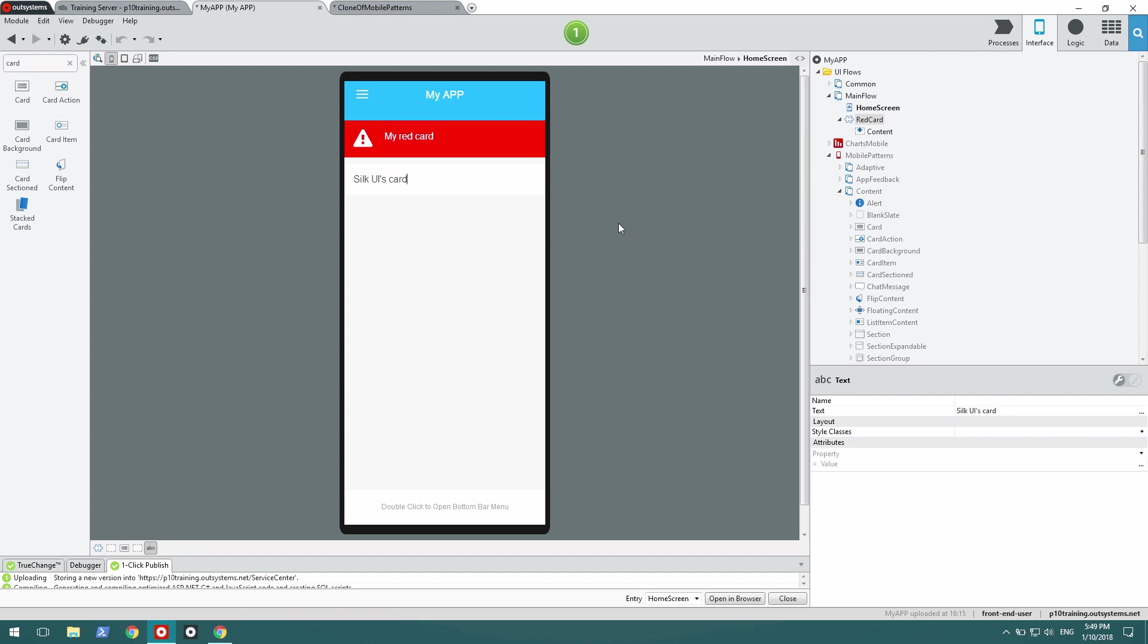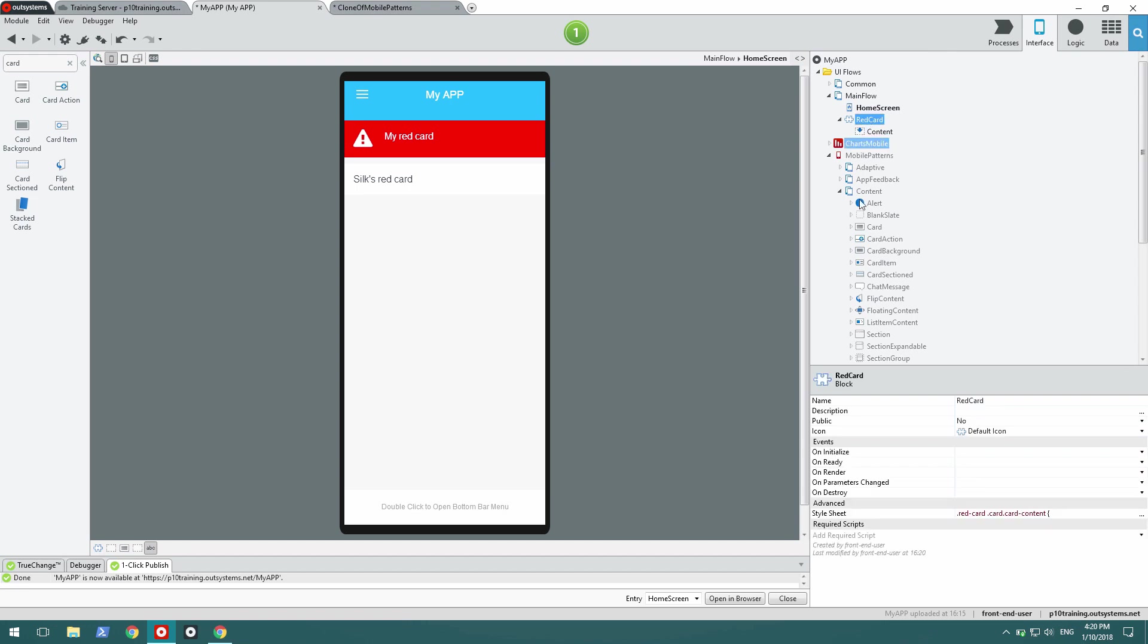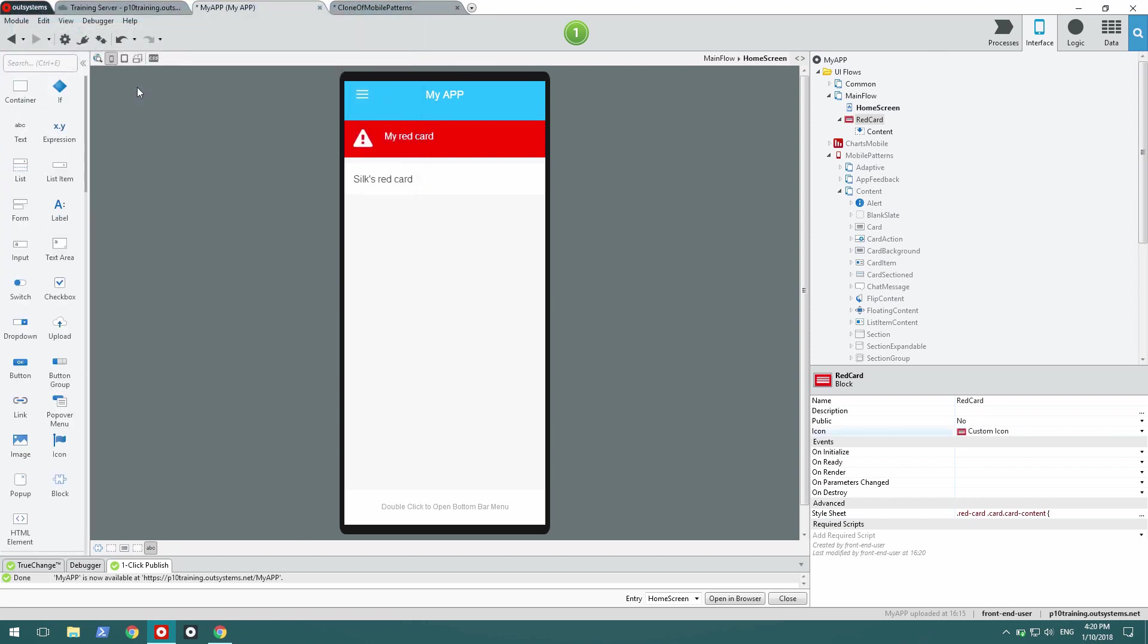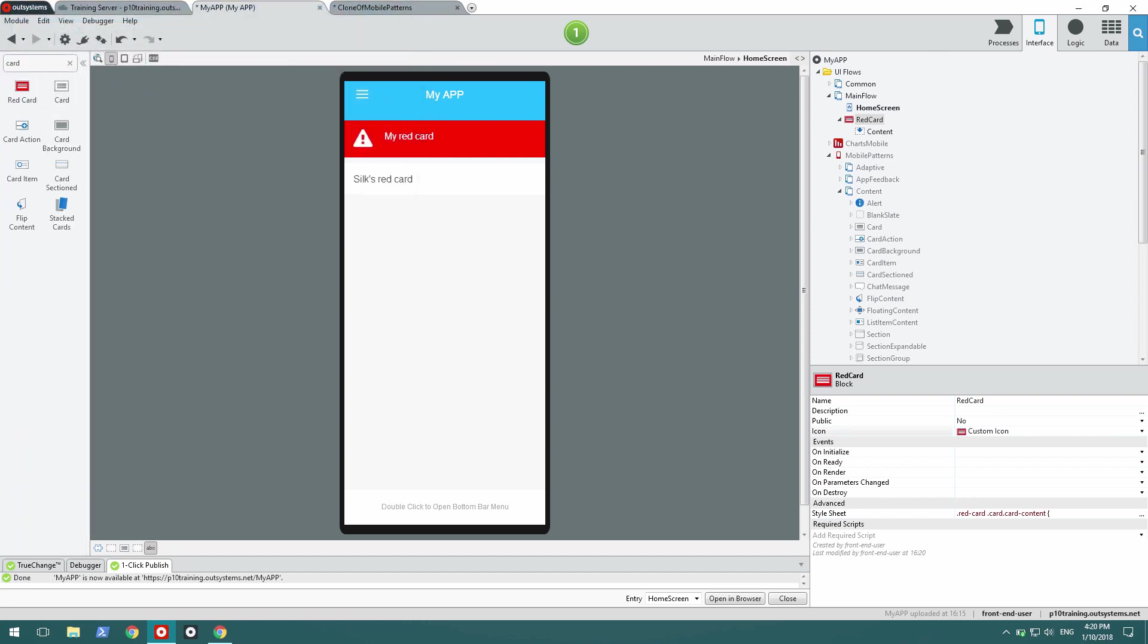And that's it. So it would be interesting now if I could have my card here on the left-hand side toolbar. And I can do that, just by adding a custom icon to my block, making it actually a custom pattern available on the toolbar. So let's search now for card. And I have my red card right there, available to be dragged to any screen.